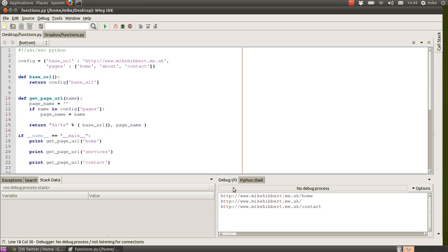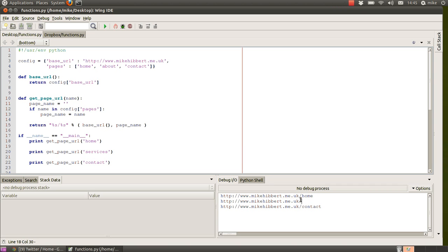So in our debug IO window, we have three URLs that have been printed out. First one is our home, the full website address. Second one is for the services, and notice there isn't anything on the end because there isn't a service page in our config. And then finally contact.